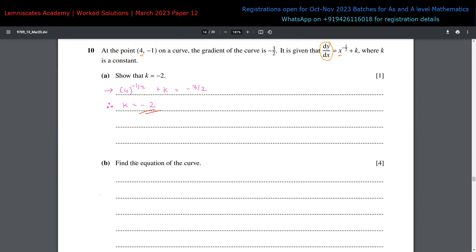The next question is to find the equation of the curve on which this point is lying, given the gradient function. Whenever we get this kind of question, we simply integrate the gradient function to get y. So we have y equals the integration of x to the power of negative half minus 2, dx.